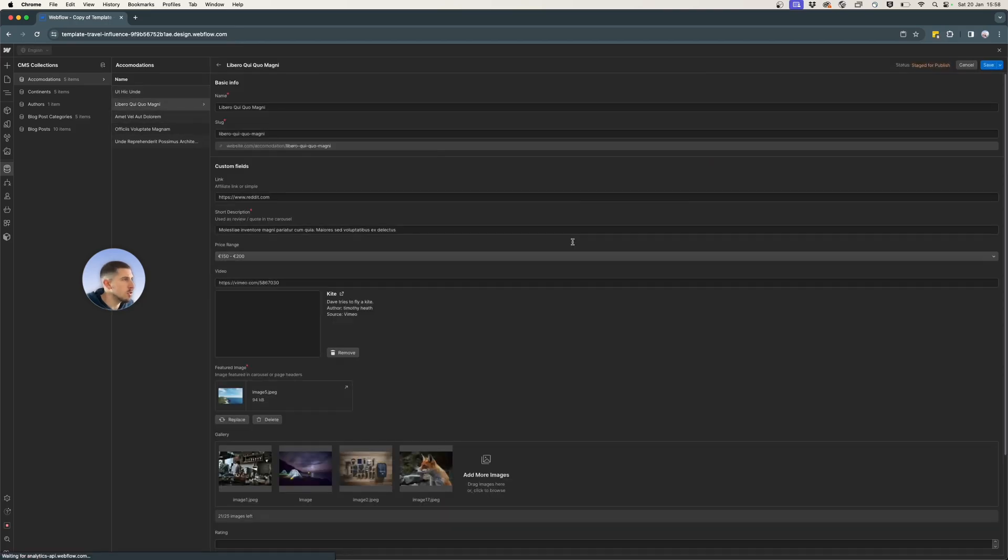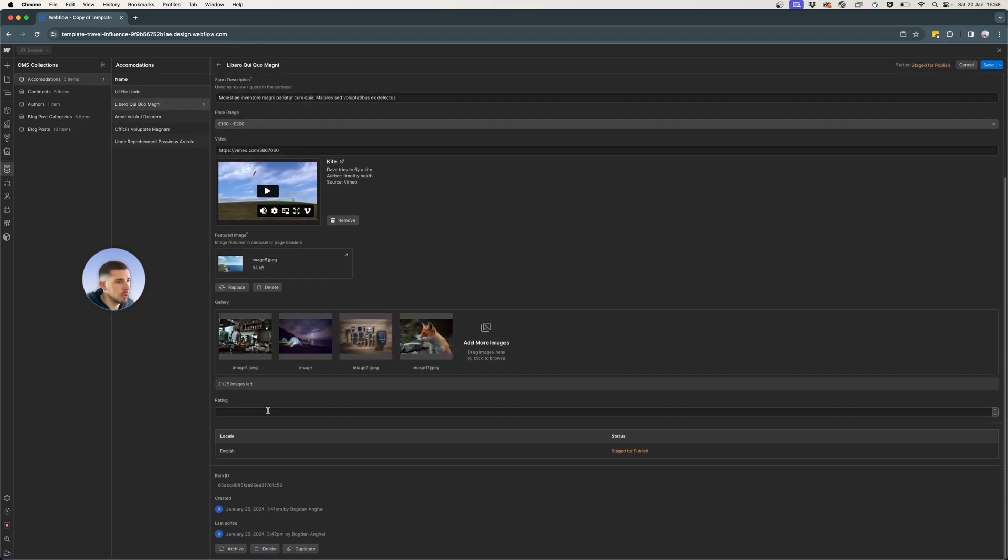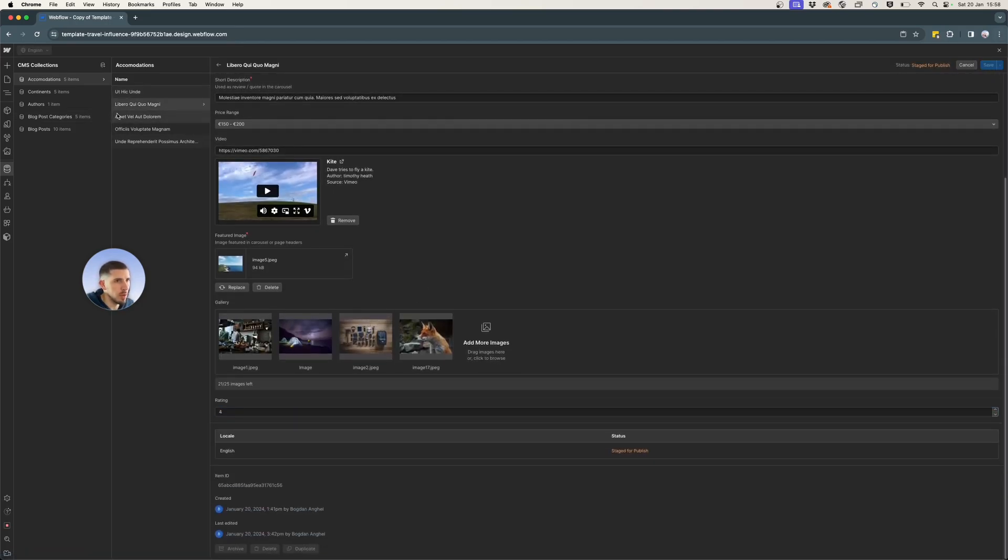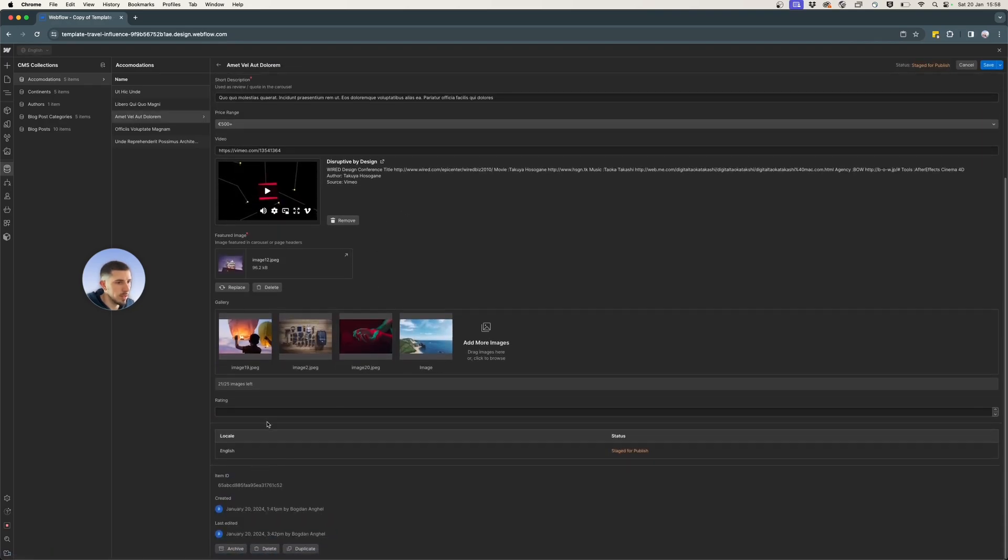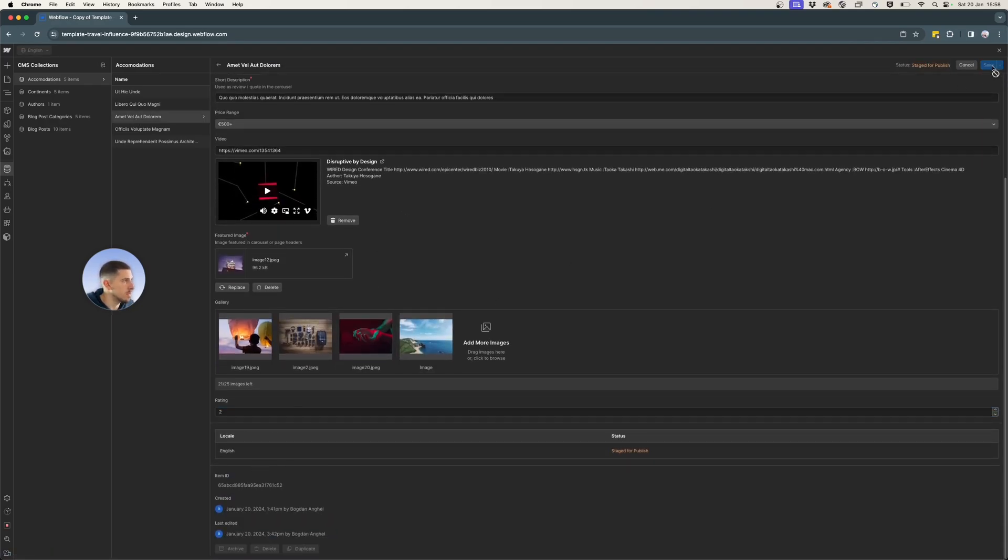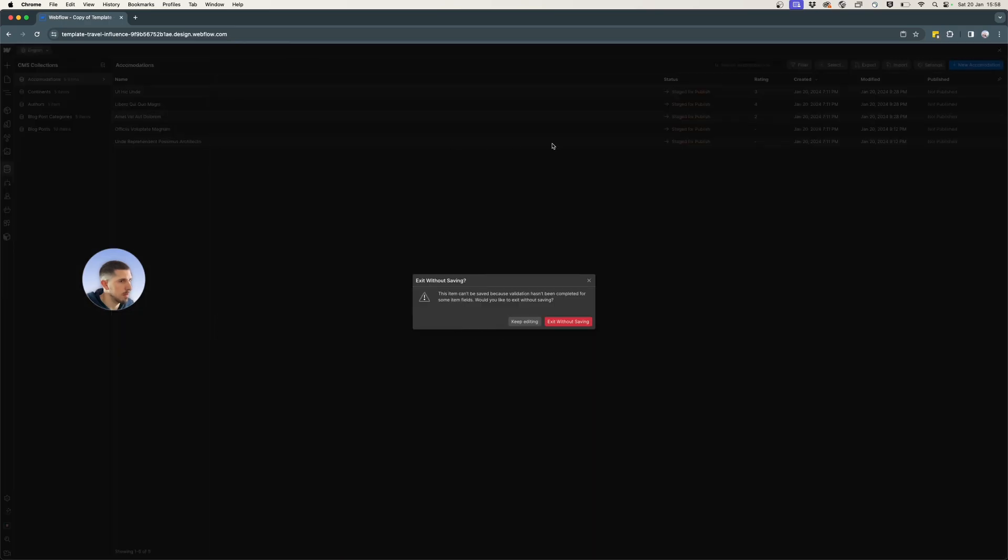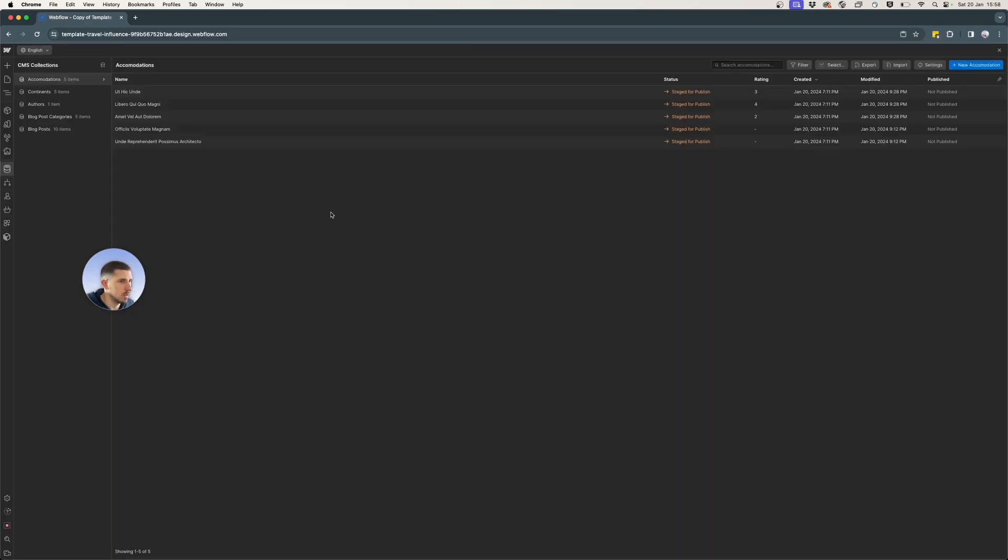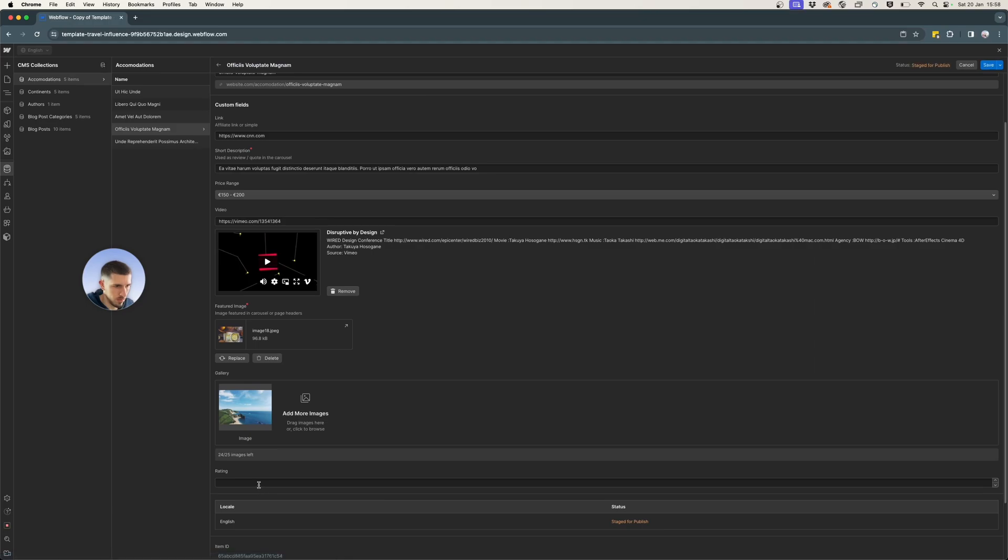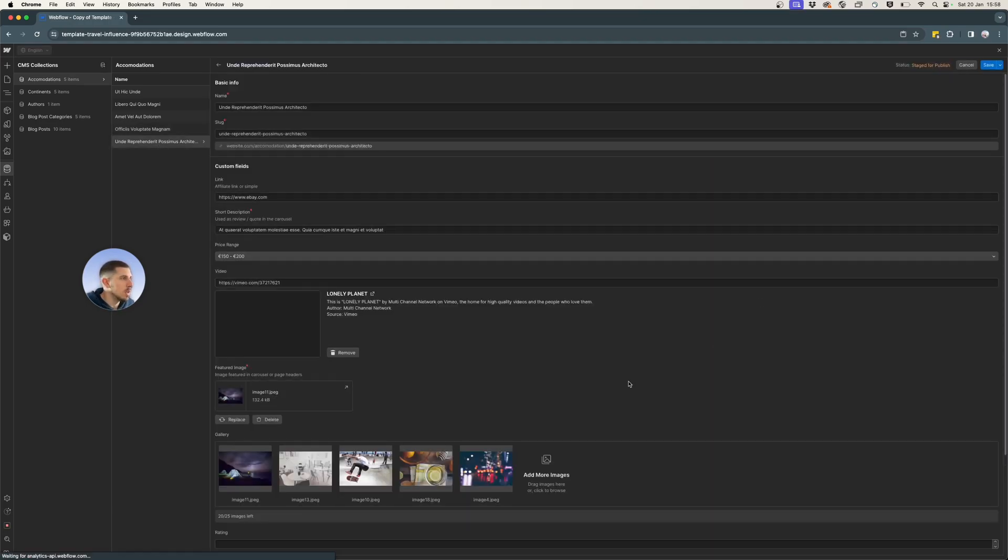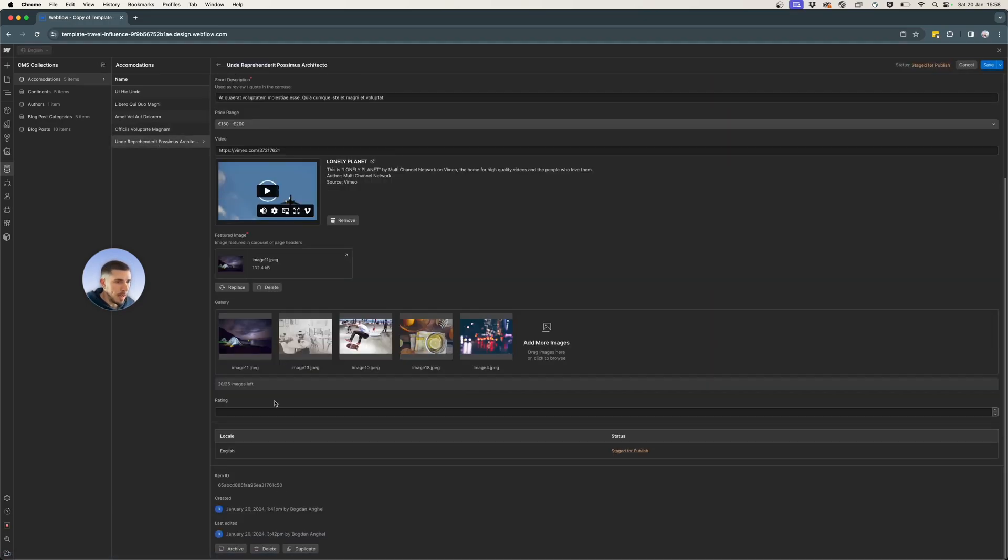These are just the default items that Webflow creates for you. So it's nothing really accurate in terms of details and pictures and stuff. So I'm just going to go quickly and add anything for example purposes.